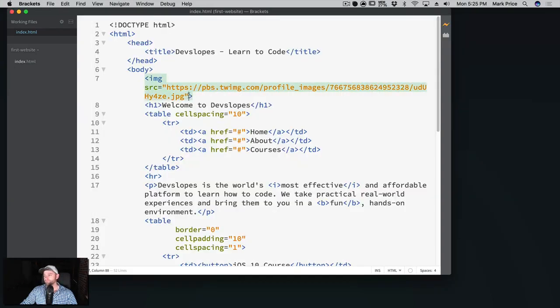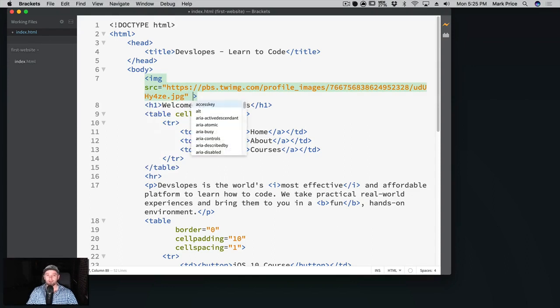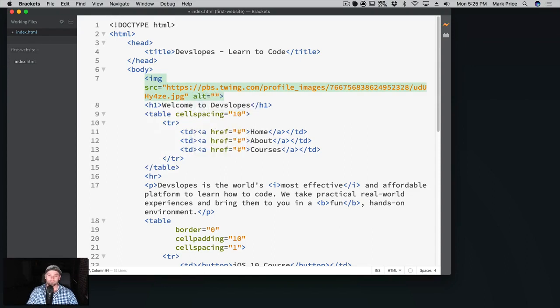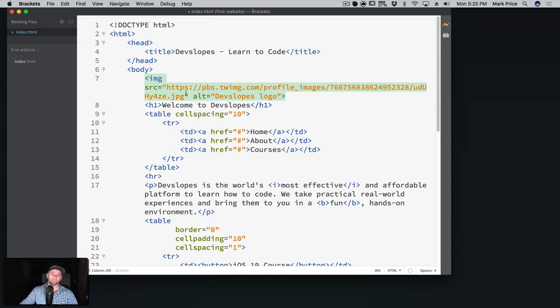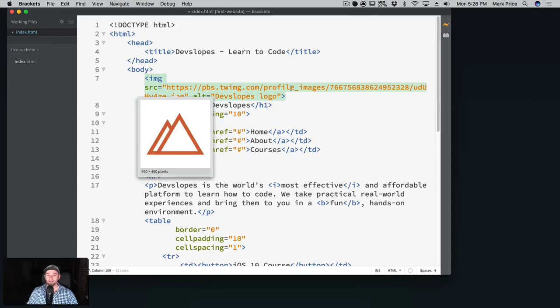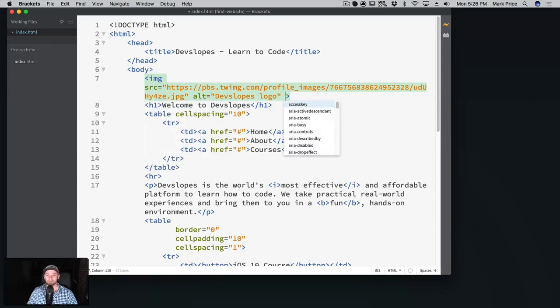Things we're probably gonna want to do just for sake of completion is give it an alternate tag, devslopes logo. This is in case the image can't load for some reason, or let's say accessibility, someone's blind and their computer reads to them. It's gonna say devslopes logo and it's gonna read it out to them. So we want to put that in there. And also I don't like how big it is at all.